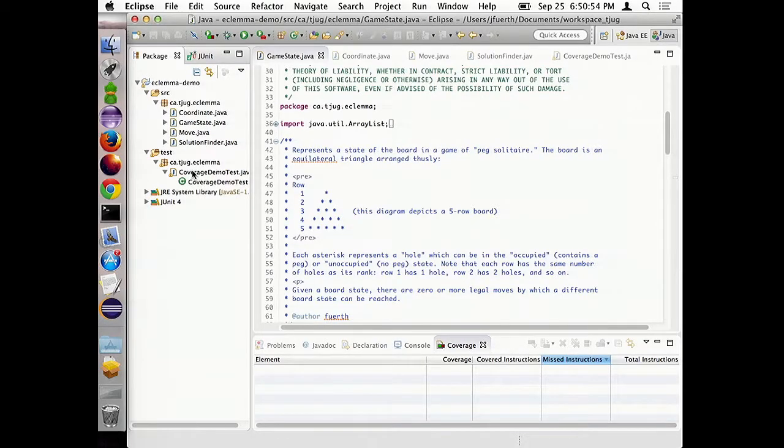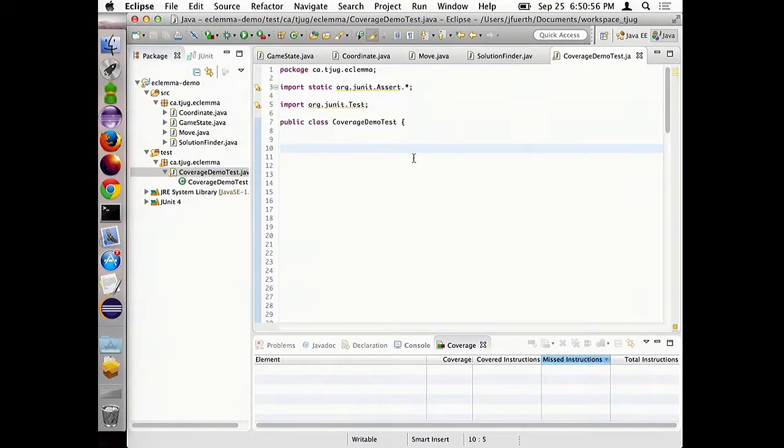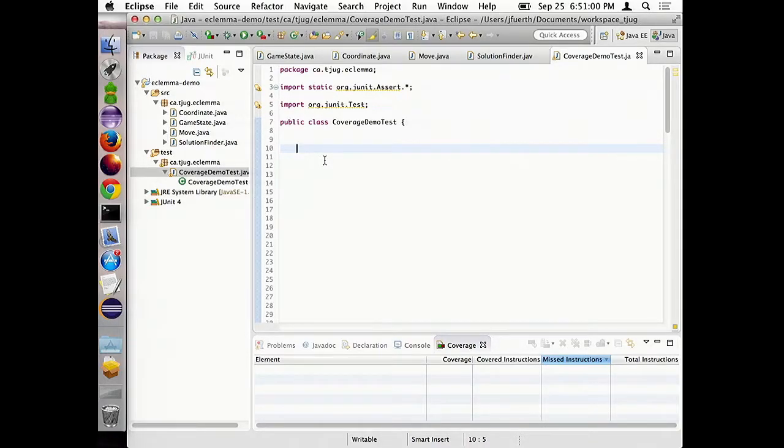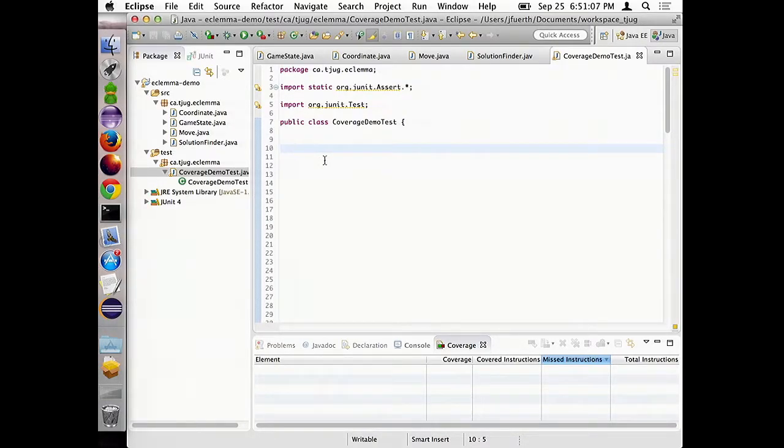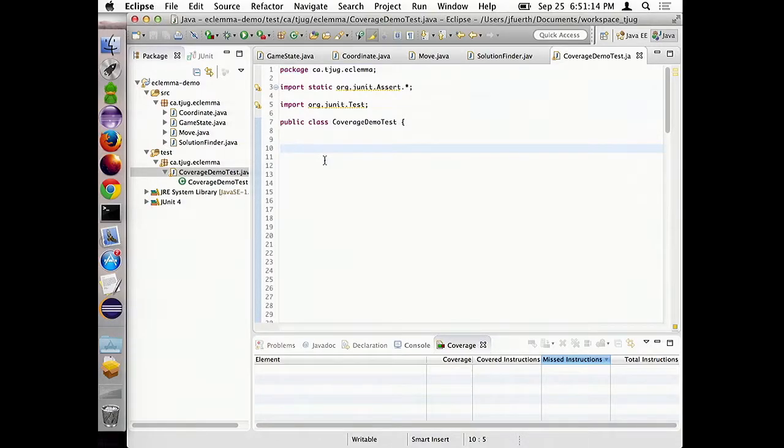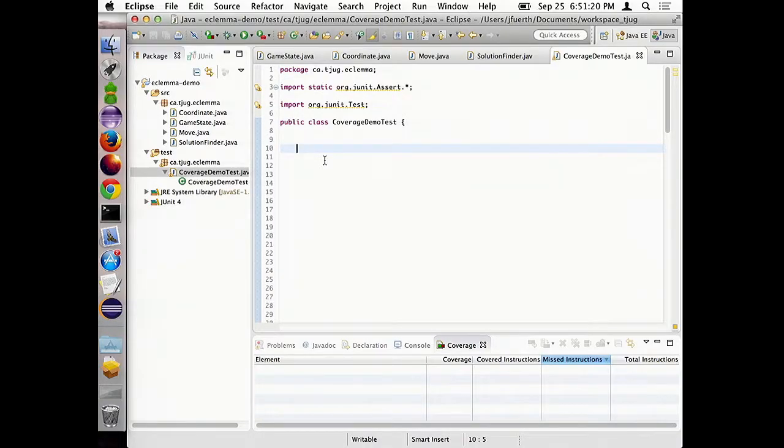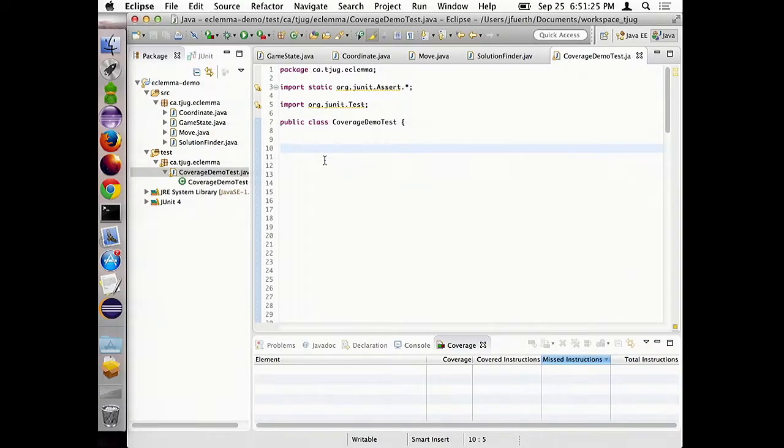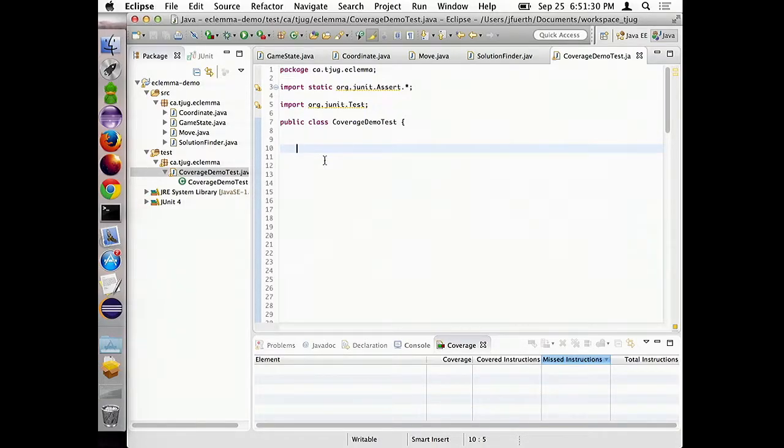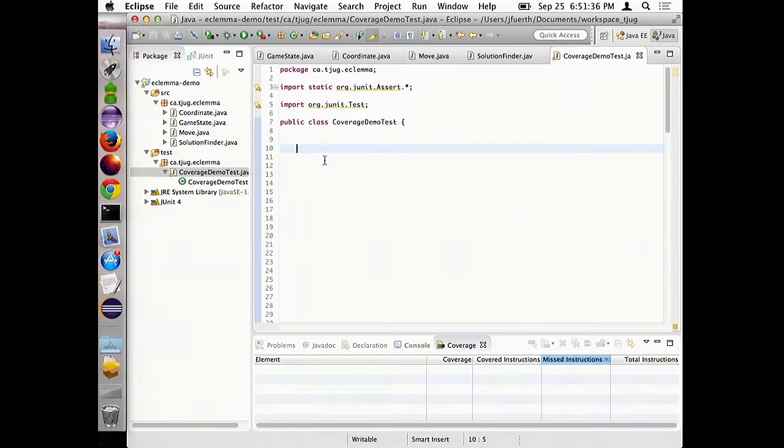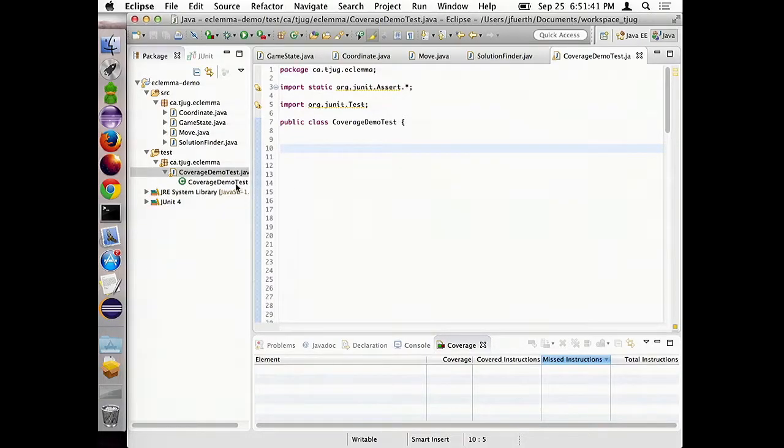So, what it does to your Eclipse once it's installed, is it gives you this extra launch menu, which is Launch Coverage, or Coverage As. You can right-click on a thing, and say Coverage As. Instead of Run As or Debug As, it's another choice. And that's about all there is to using it.